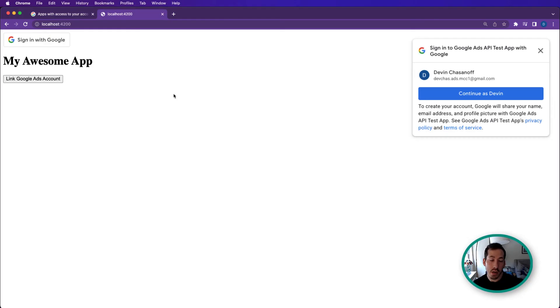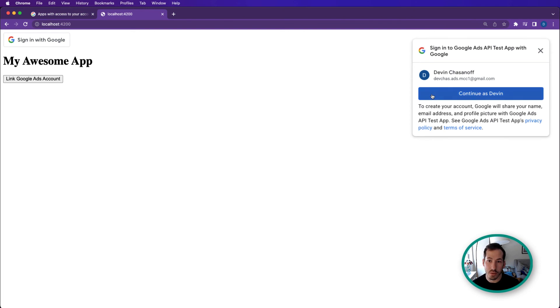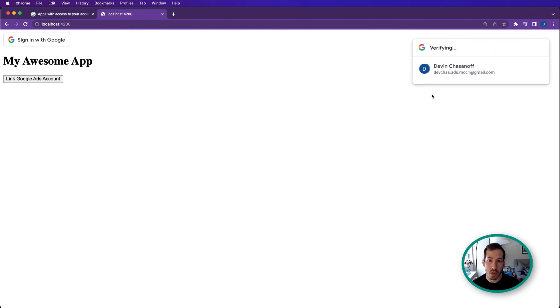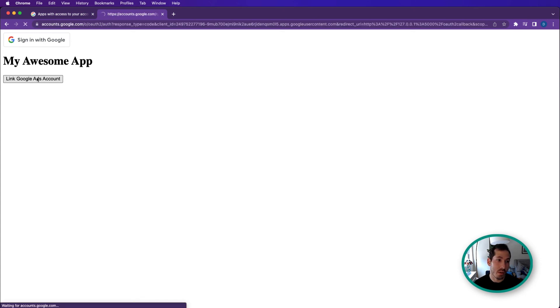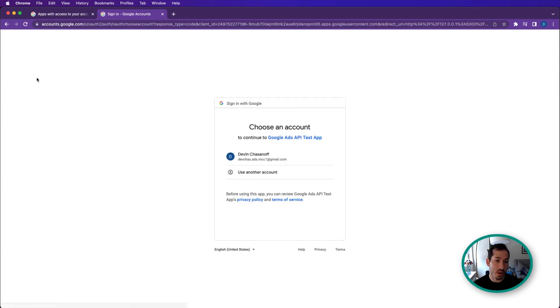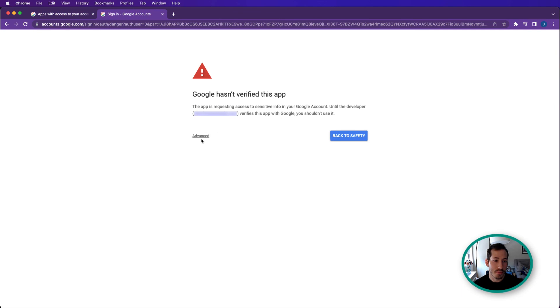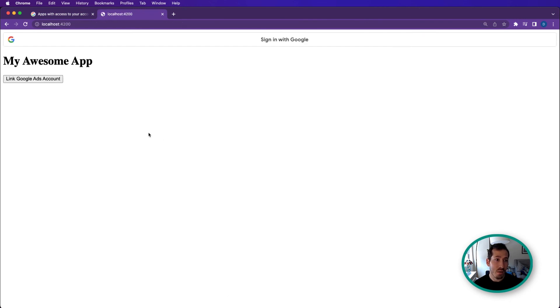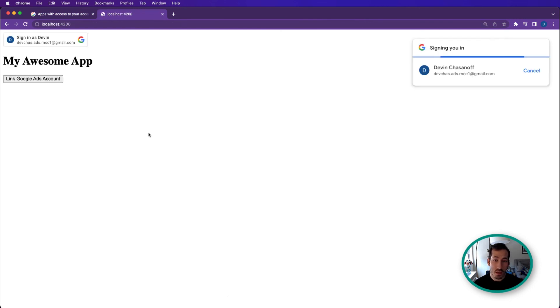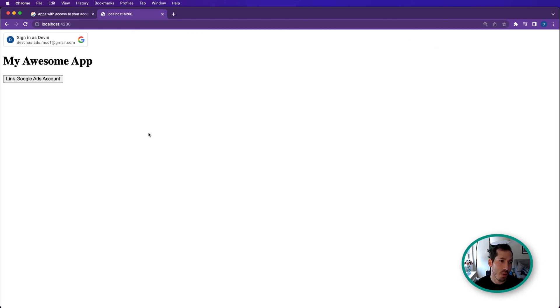All right. So let's give this a try. And what we'll do first, we'll just authenticate. And generally speaking, you're going to want to wait until that's done to display this button, because we need the token from that step in order to save our refresh token. So we'll link our Google Ads account. Go through. Advanced. Go to Google Ads. Save. Continue. And hopefully it just redirects us back to our app. Fantastic.